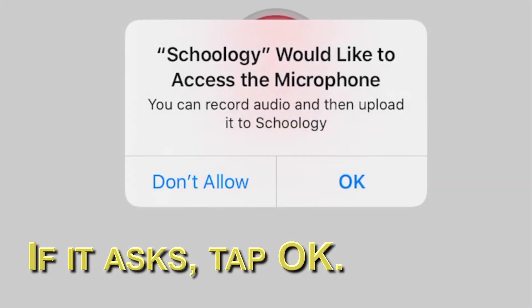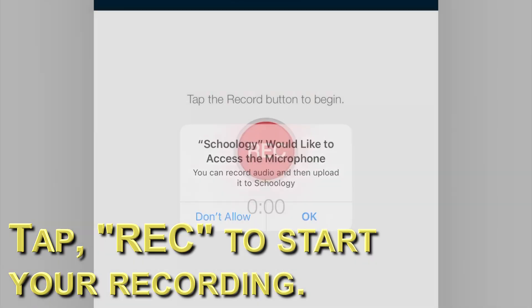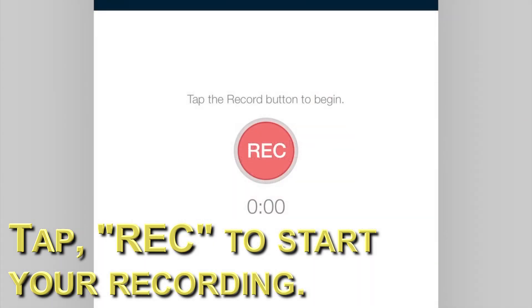If it asks to access the microphone, tap OK. To record, tap the red button, REC.